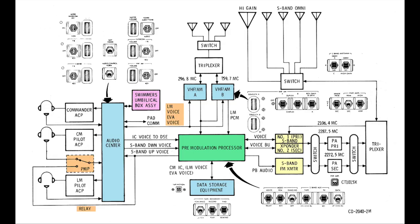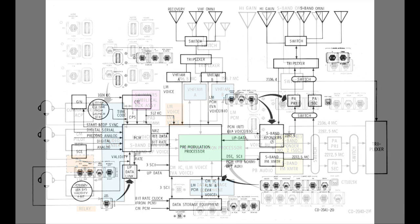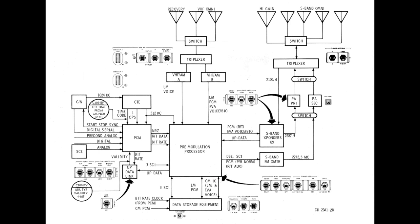And for kicks, let's not forget the swimmers umbilical. That's of course for after splashdown, so the swimmers can connect to the audio system and congratulate the astronauts. That's it for the audio, let's look at the data block diagram now.